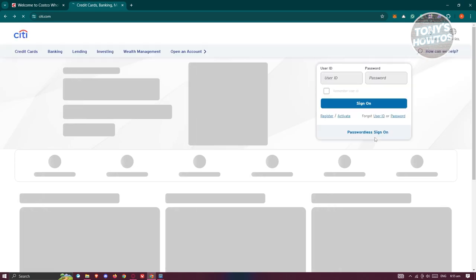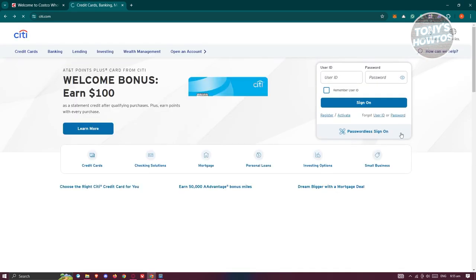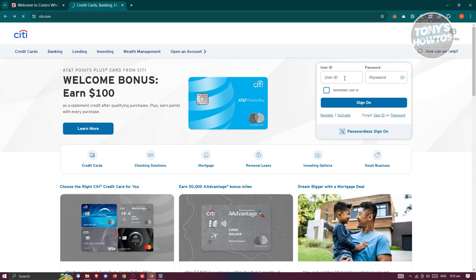Same thing with password — if you click on it, it should redirect you to the account recovery page. Once you provide your user ID and the correct password and click on 'Sign On', you should be able to log in to your account. You can also click 'Remember User ID' for easier access next time.